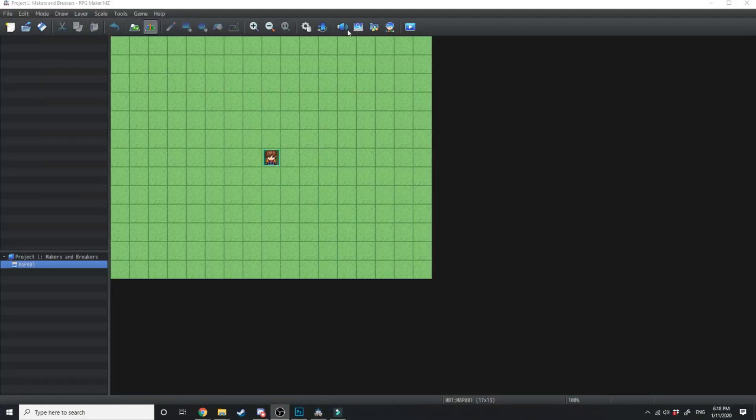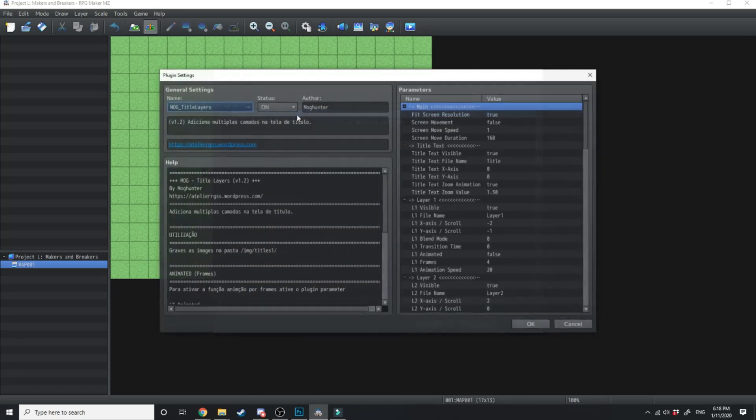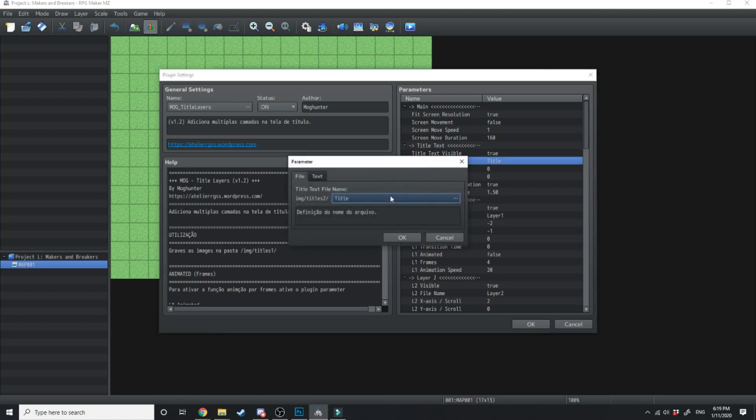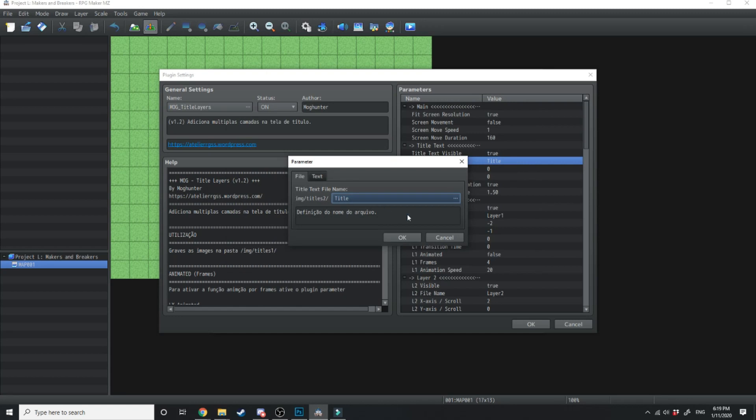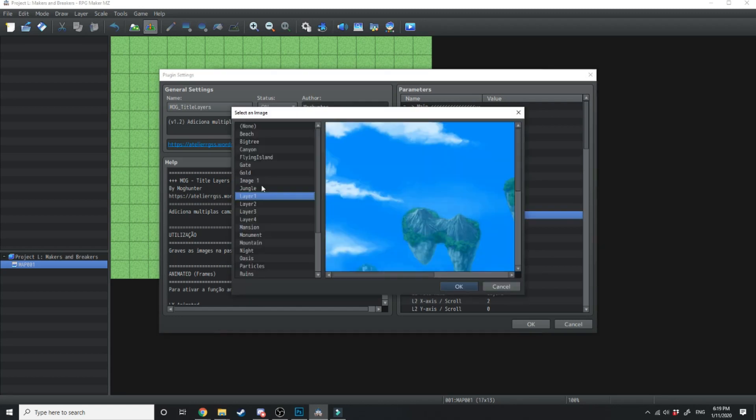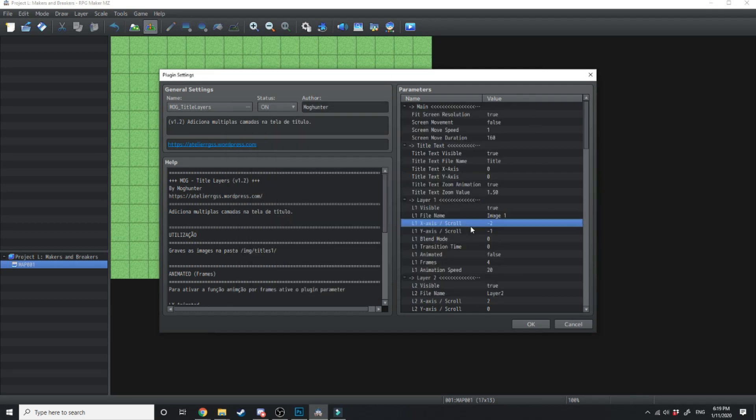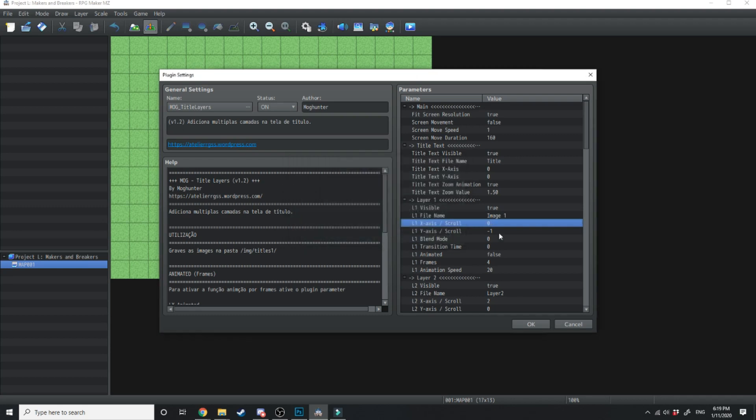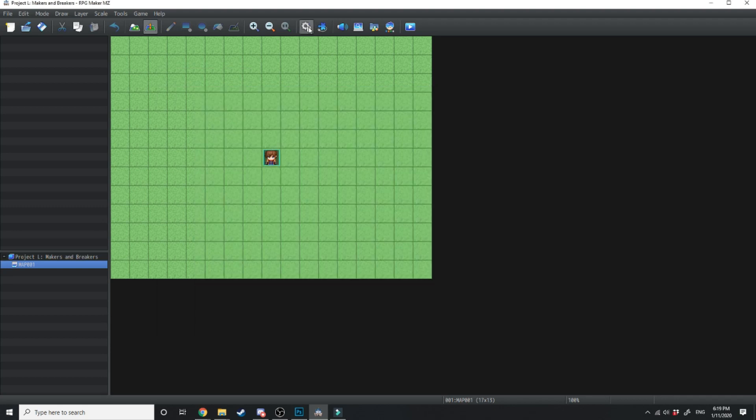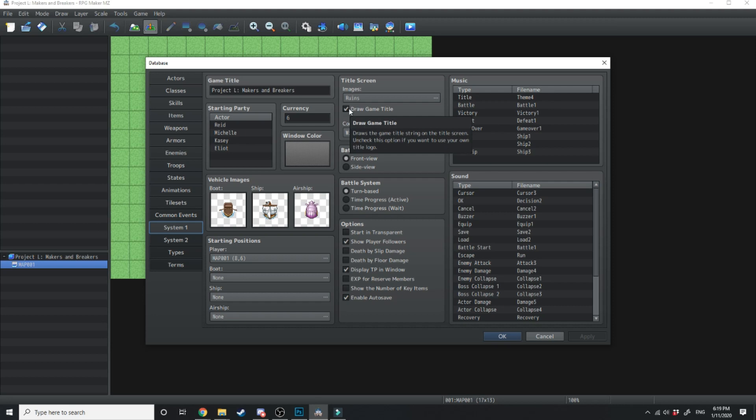Now to get these showing in game first thing we're going to do is load up our plugin commands and then go onto title layers. Right here under title text we're just going to hit title text file name. Then here we're going to load up our title. Then right under layer 1 we're just gonna double click where it says L1 file name. We're going to load up the image. Now this image is going to have a zero axis scroll for x and a zero axis scroll for y. And the last thing we're going to do is jump over into the systems tab system 1 and get rid of this draw game title. Uncheck that. Images ruins we're just gonna select none.